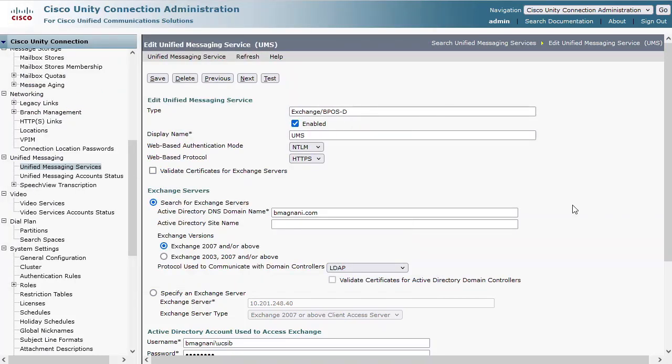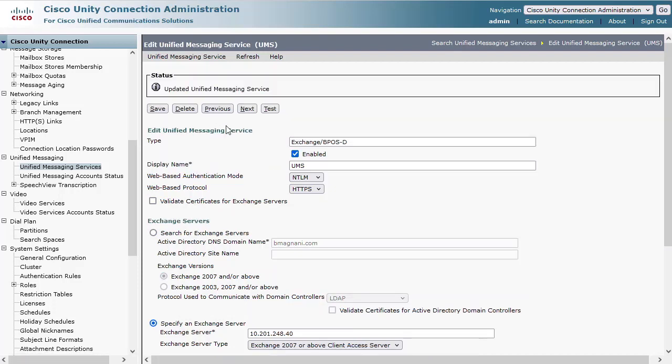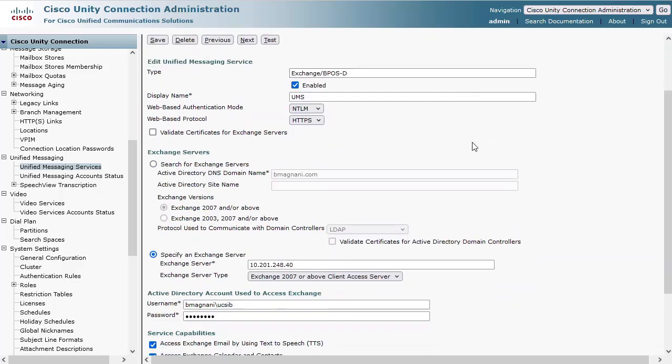Note, if you use the specify an Exchange server method on the UM service, Unity Connection tests ping connectivity to that specific Exchange server.